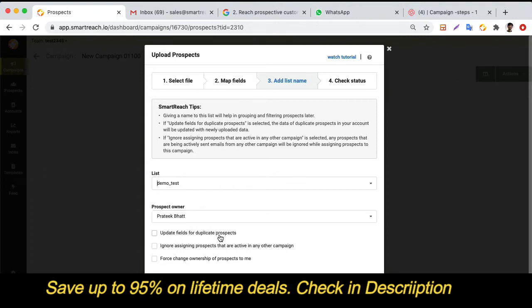If you are uploading duplicate prospects with newer information, you can select the update option and SmartReach will update the newer information for those duplicate prospects. Alternatively, if you don't want to add prospects already assigned to a different campaign, you can select that option and SmartReach will ignore those duplicates.